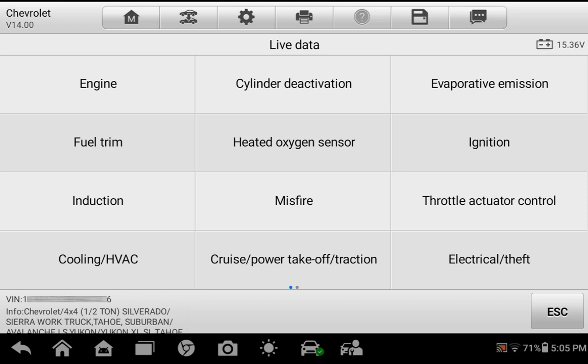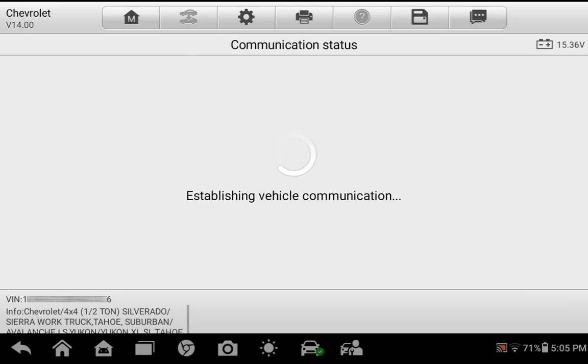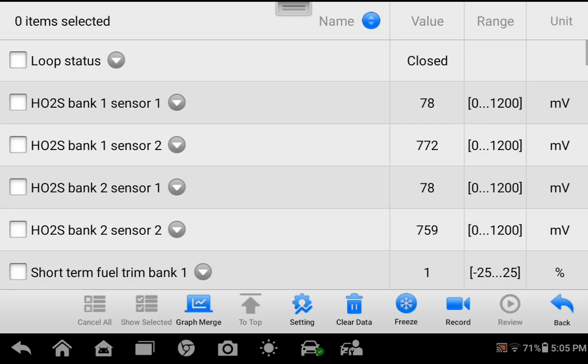Since we have an O2 sensor related DTC, we will select Heated Oxygen Sensor. This loads PIDs related to our DTC.